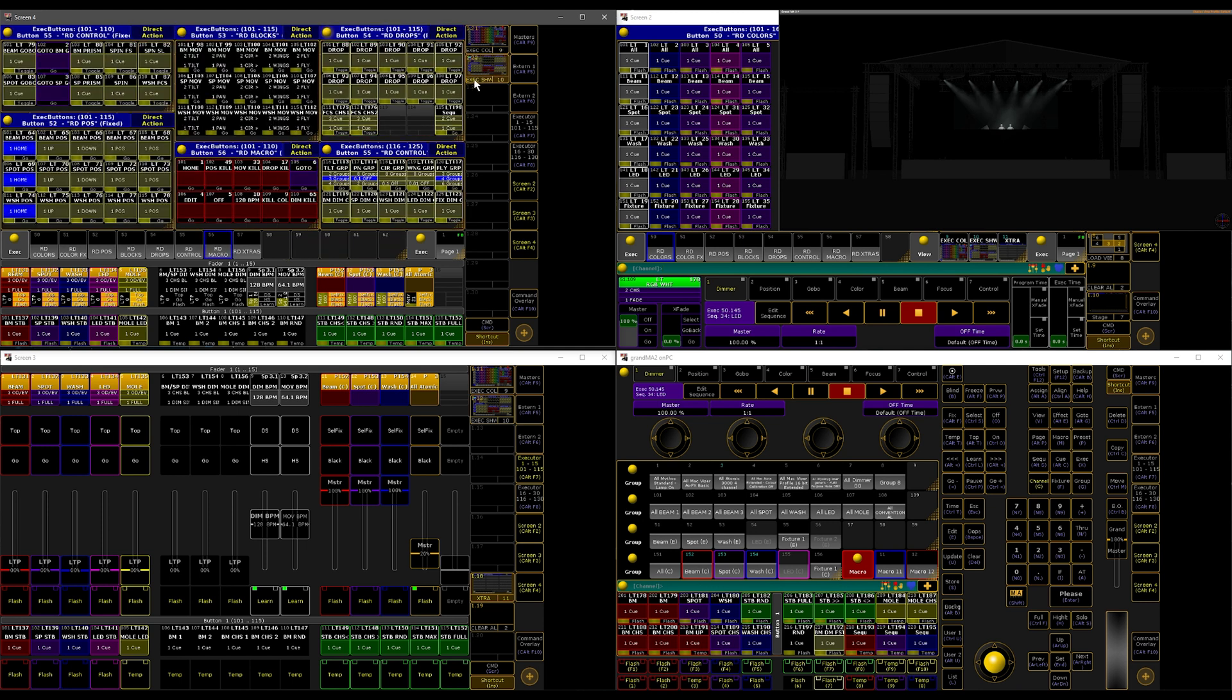Also, alongside that, I have the executor window which is basically all my movements, effects, positions, beam controls, and some macros here, which are again very simple.